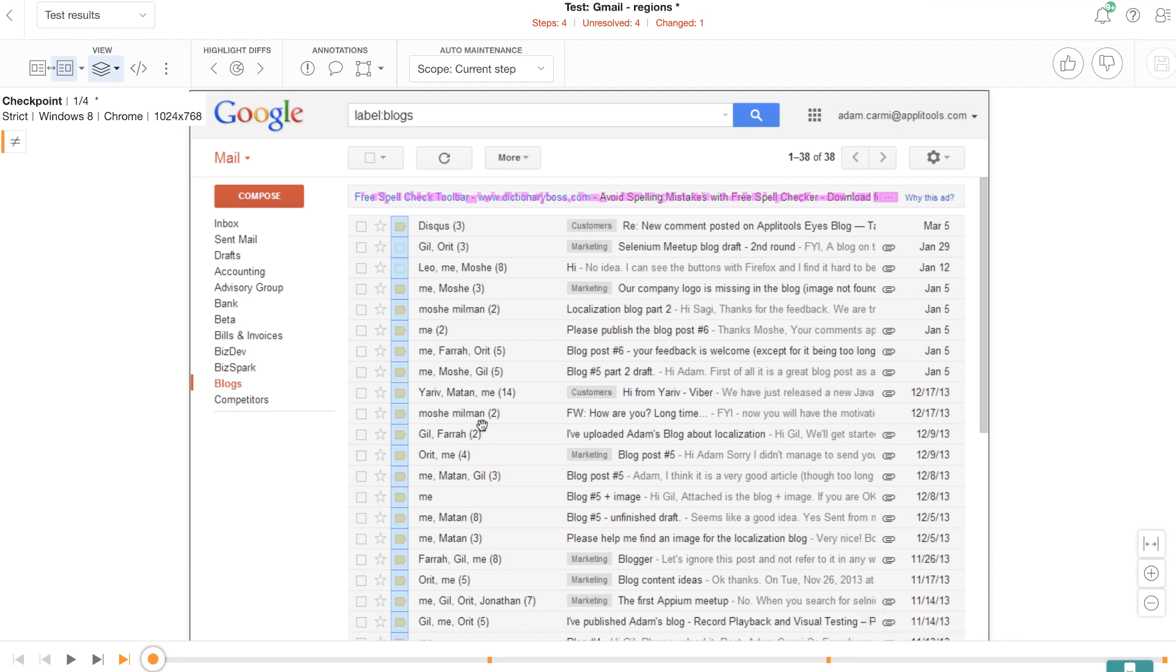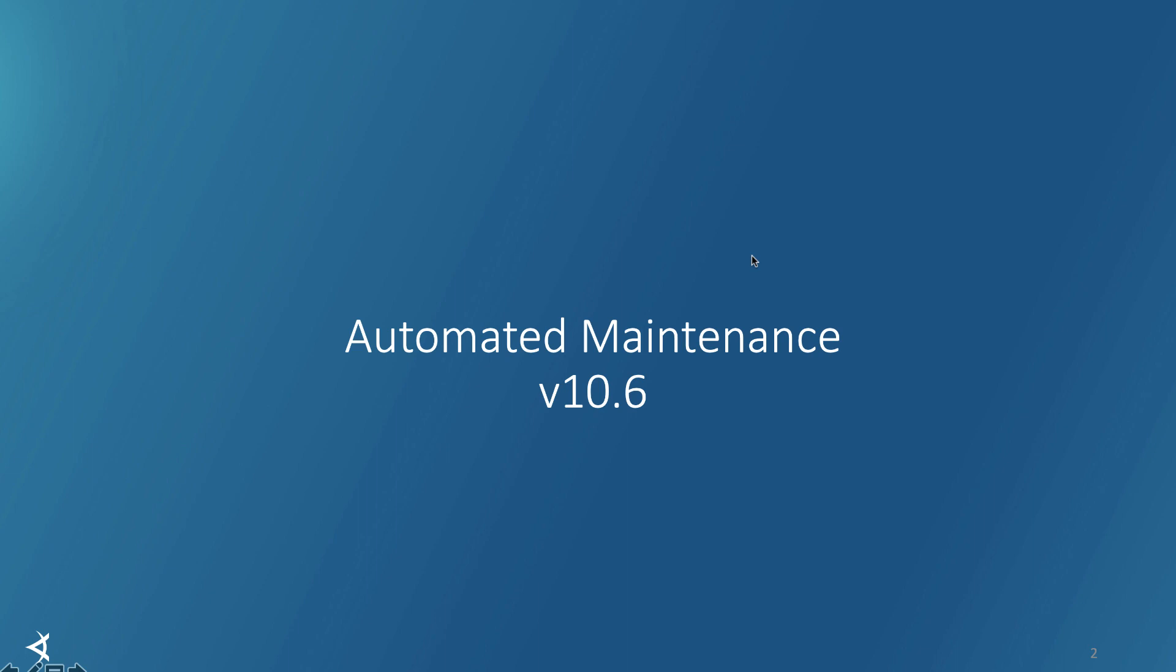Now, just to summarize, as you saw, the automated maintenance automatically does maintenance for you and makes you highly productive. Check it out and let us know what you think. This is Roger Rao. Thank you for watching.